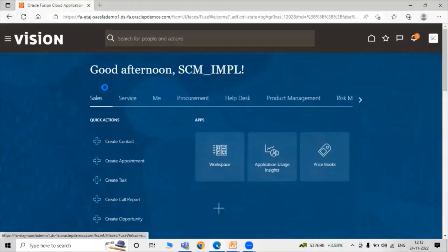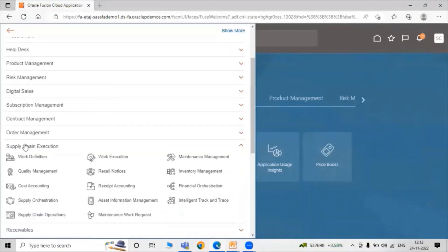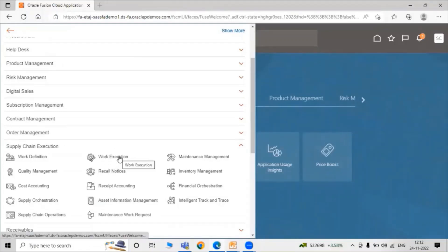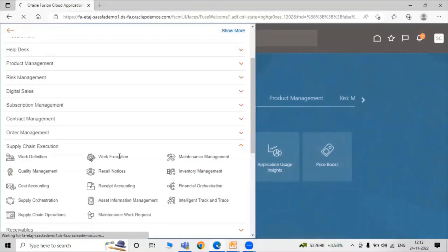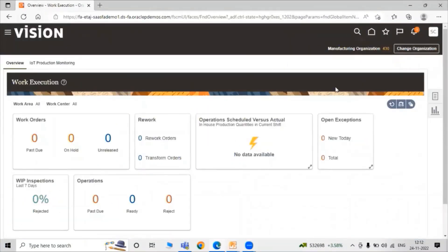Just click on Navigator and scroll it down. Under Navigator we have Supply Chain Execution. Under Supply Chain Execution we have the task Work Execution. Just click on Work Execution. Here is our manufacturing organization that is 4.30 which is for process manufacturing.